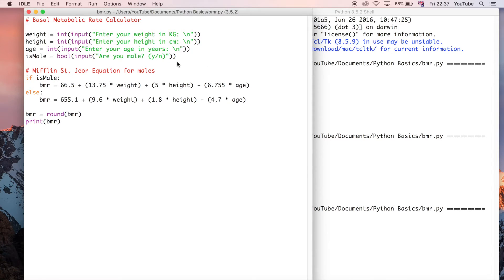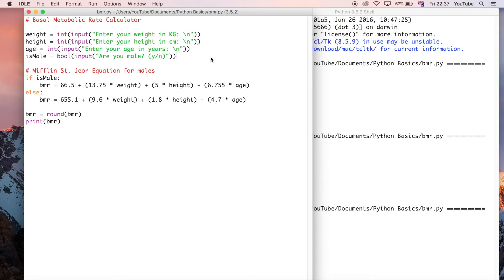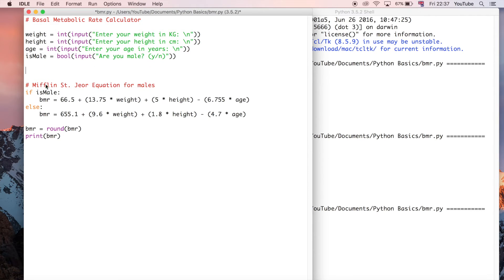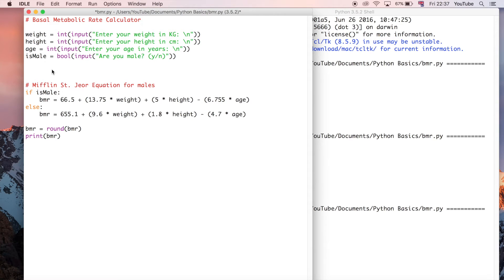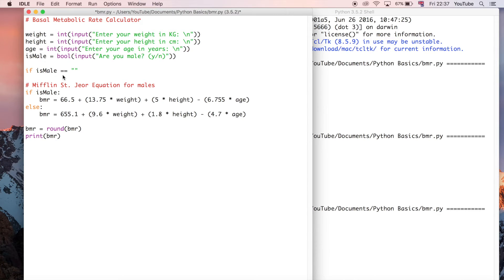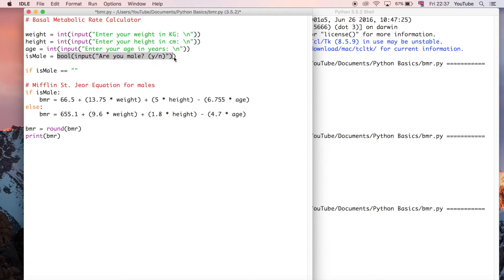We can do another statement here to check the data that is entered at this point. Before we actually choose which equation we're going to use, we're going to say if is_male is equal to - remember this is a comparison operator which is why we use the double equals as opposed to the assignment operator.